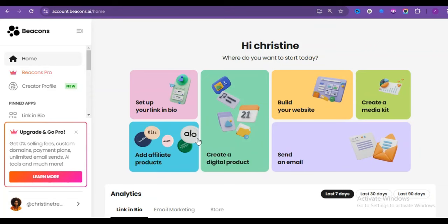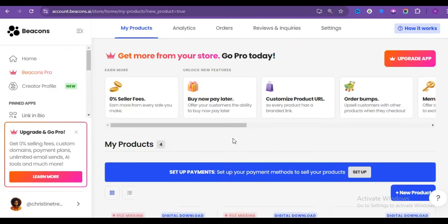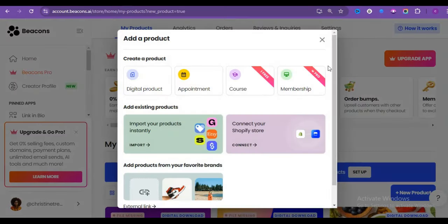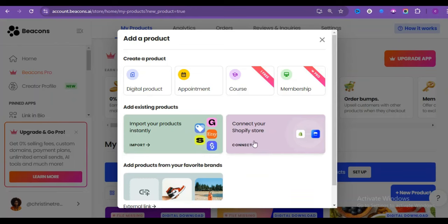One thing you would want to do right now is to create a product first before you start building your website, because you are going to be listing these products on your website. All you need to do is just click on create a digital product. Once you do, you'll be brought up to this interface and it says digital products. You can even sell your online courses on this platform all for free. Now, if you have your products existing on other platforms, such as Gumroad, Etsy, and all of that, you can just import them using this import button. You can also connect to Shopify if you have one, but I'm assuming you don't even have a store since you are just getting started. Now click on digital products, but then let me know if you want me to make a video on how to create an online course.